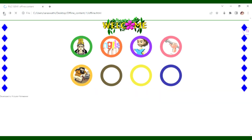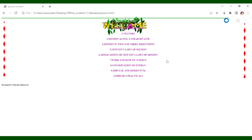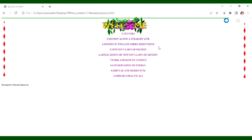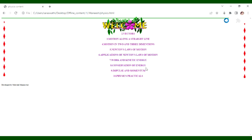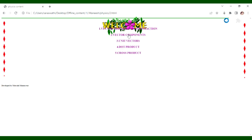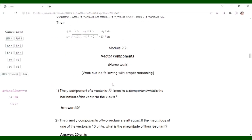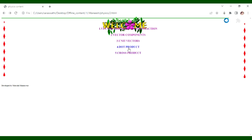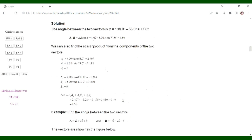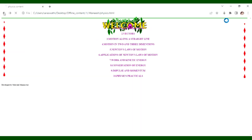For Physics, the content includes unit vectors, motion in a straight line and in 2 and 3 dimensions, Newton's laws of motion, work and kinetic energy, conservation of energy, impulse and momentum. Physics practicals are also included. Content covers vectors, unit vector, dot product, cross product, and vector components.